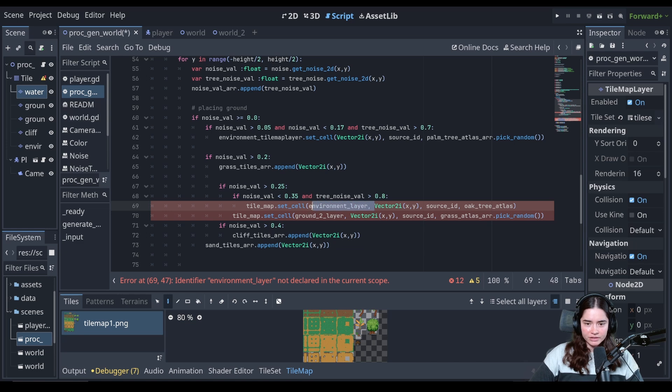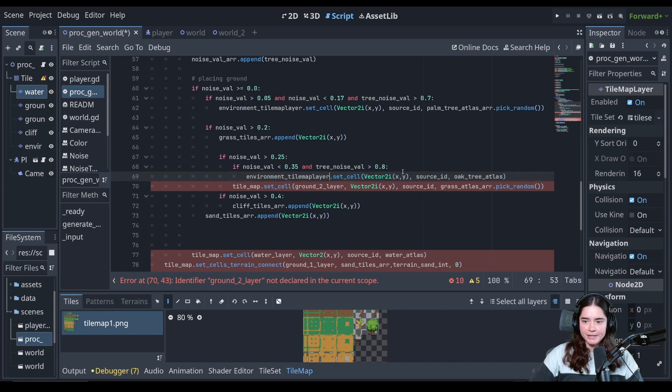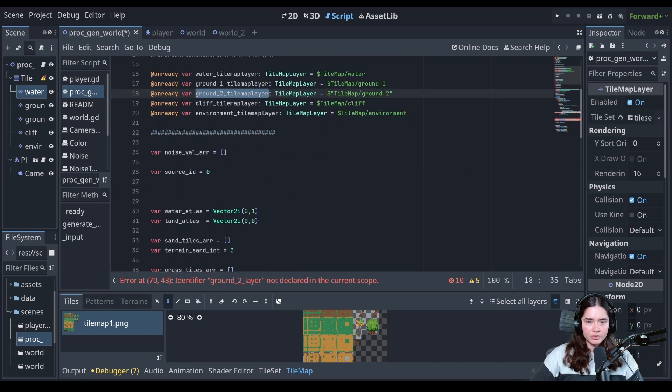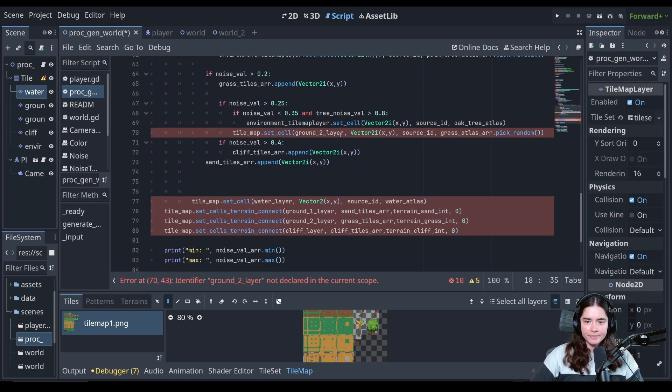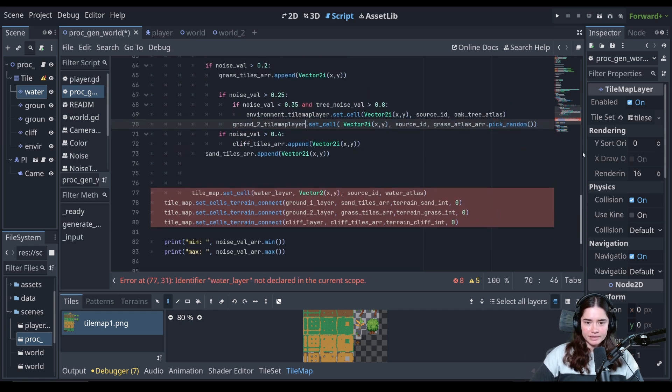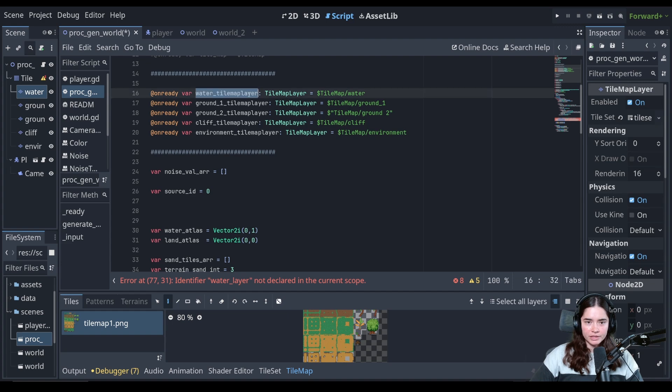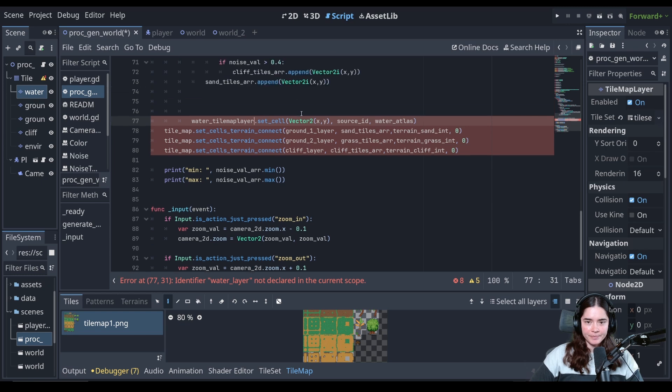Here is, again, using the environment layer. So we delete the layer number. And instead of tile map, we put the tile map layer. And now for the ground two layer, ground two tile map layer, we delete the layer number. And we change that. Last but not least, for the set cell, we're going to do it for the water. So we delete the water layer. And we put that there.